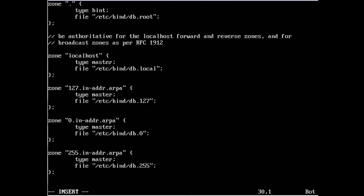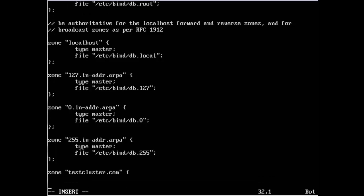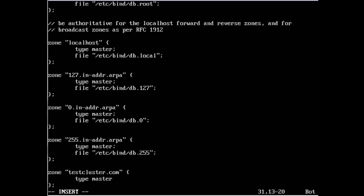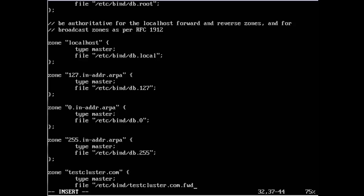Zone testcluster.com. On scientific linux here we have an 'in' but not in Ubuntu server, the 'in' is not required. This should be type master, file /etc/bind/testcluster.com.forward.